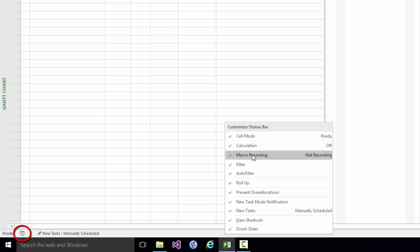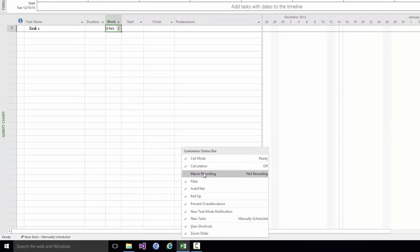If I started recording a macro and left this checked then you would see a different icon whilst we were recording. And in fact that icon would give you a way of stopping the recording. We're not going to be covering Macro Recording any time soon so let's check that off.